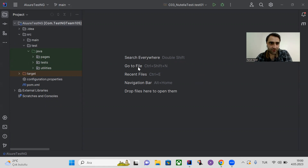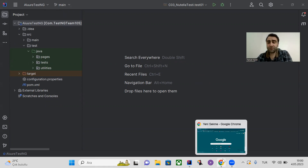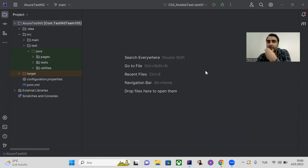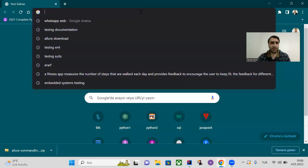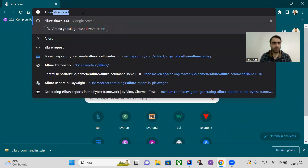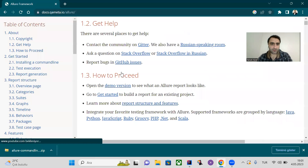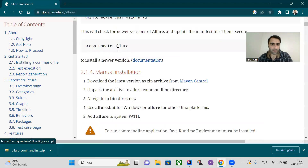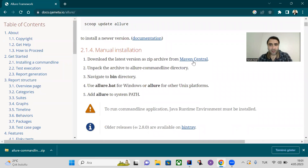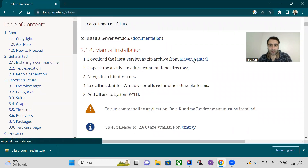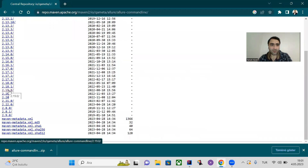Let's get started. First, we have to download Allure and add it into our system variables. We need to download it — type in 'allure downloads' and open that link. Click on it, scroll down to manual installation, click on that link, and click on version 2.19. I'll use this version because it runs in a more proper way than other versions.